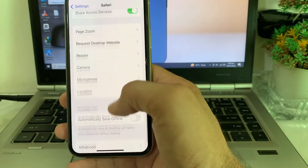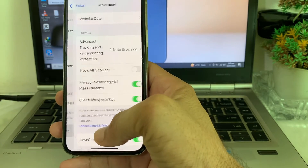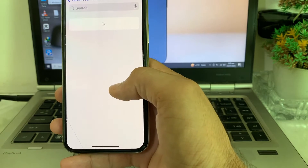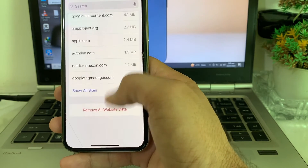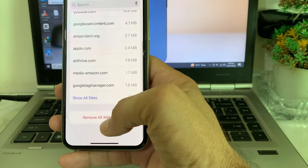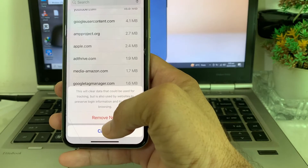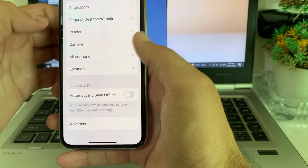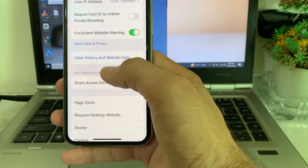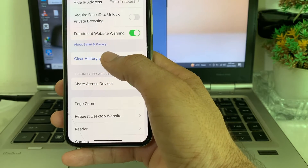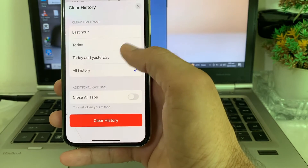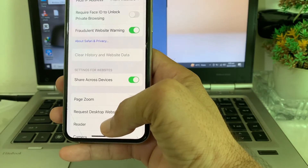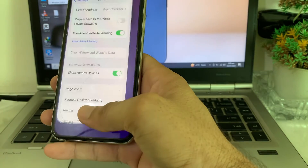Scroll all the way down, tap Advanced, then tap Website Data. Remove all the available website data — tap 'Remove All Website Data', then tap 'Remove Now'. Then go back, scroll up, tap 'Clear History and Website Data', select All History, and tap Clear History.